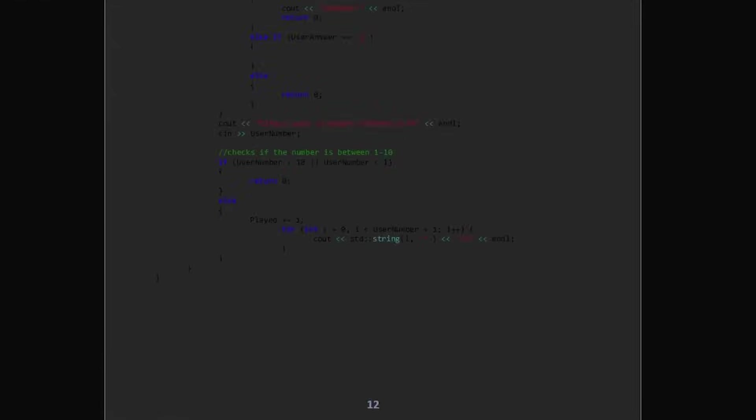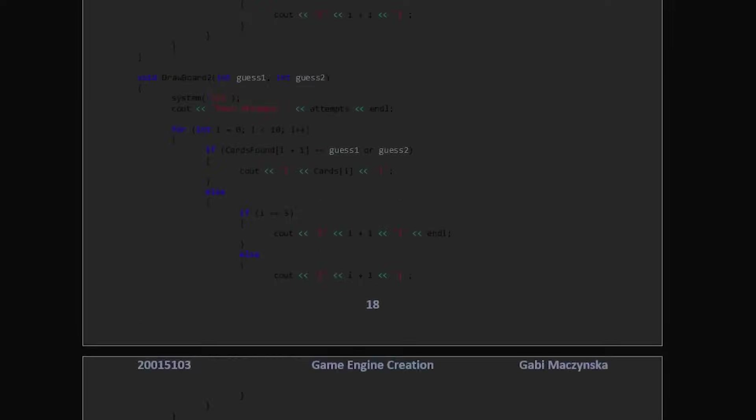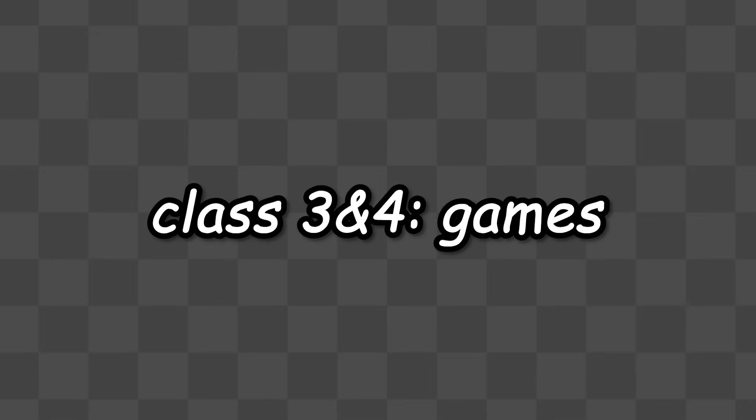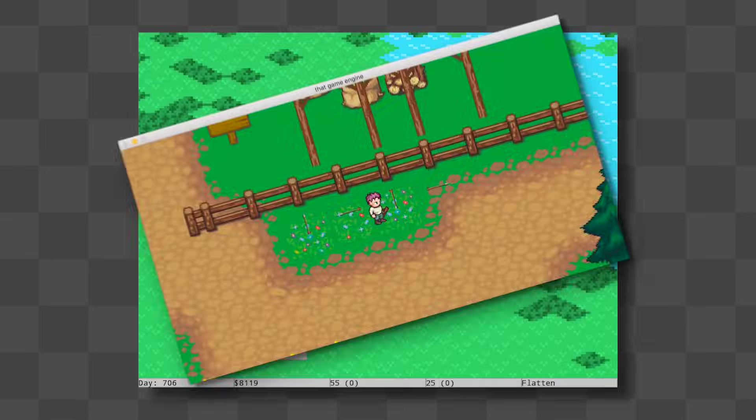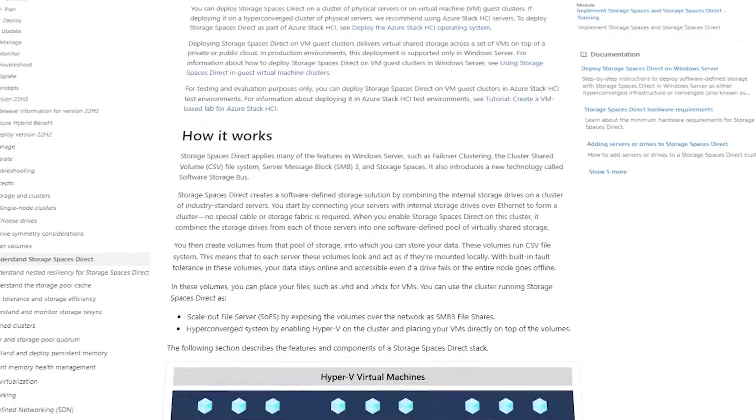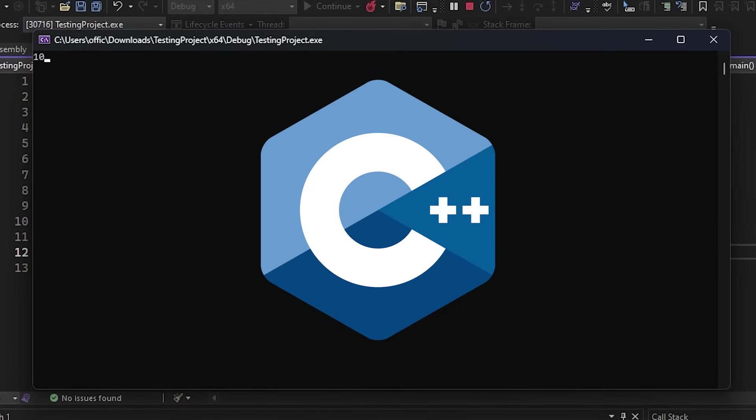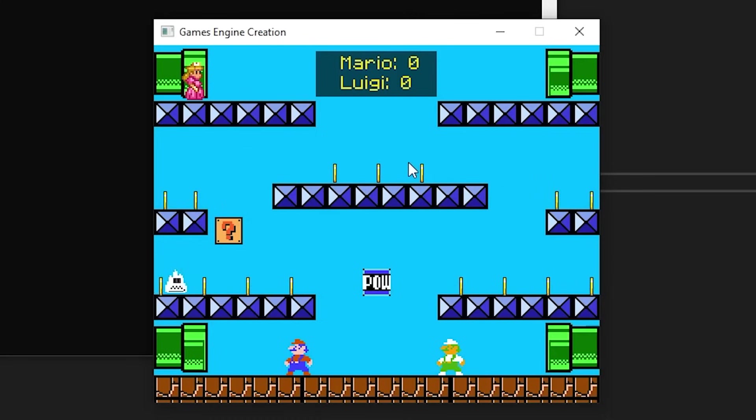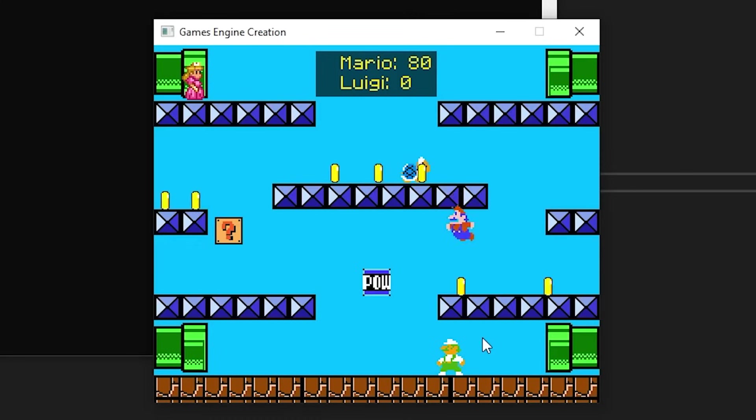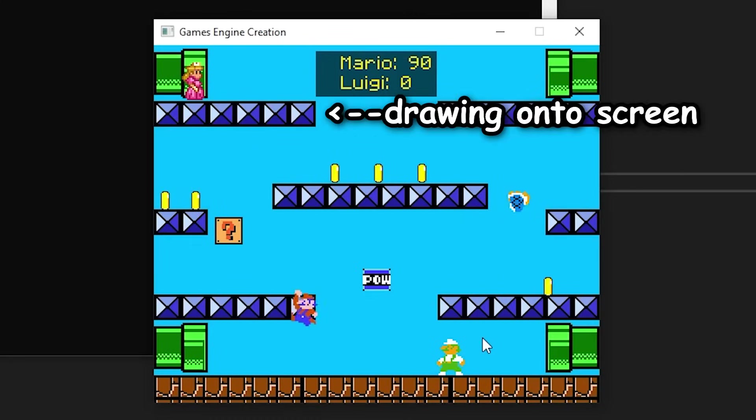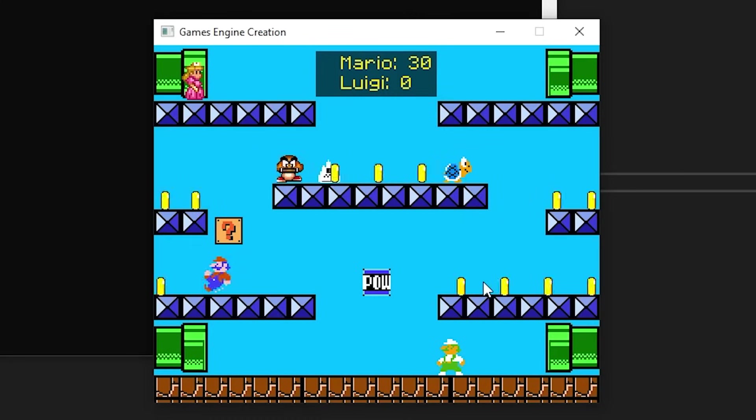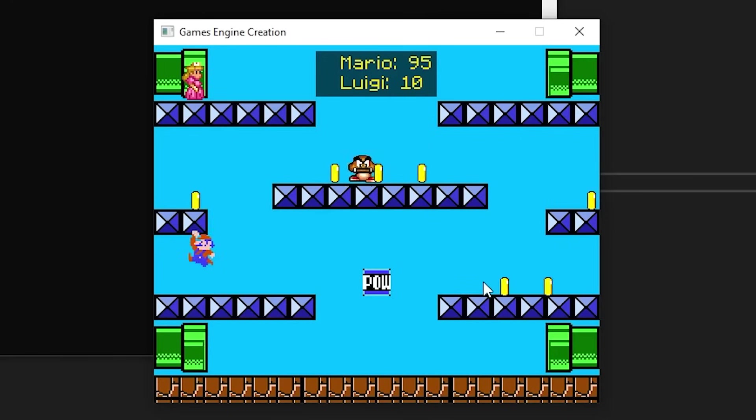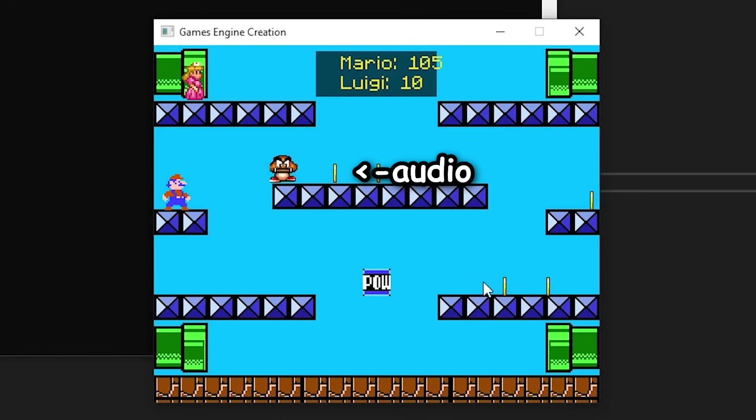At the end of the semester I got an 82%. The next two classes were both game related. One wanted me to create a game using the SDL library and C++. Here I created a Mario Bros clone. The class taught me everything from drawing things onto the screen, implementing an animation system, adding audio, etc.